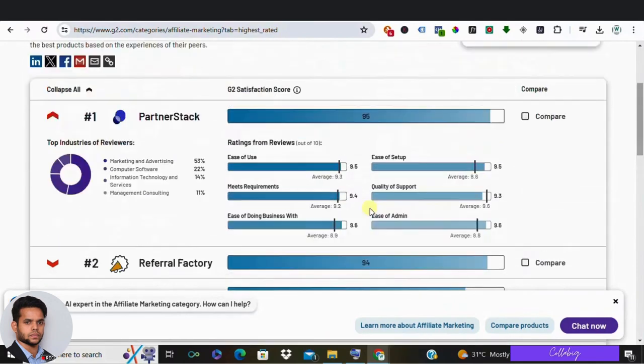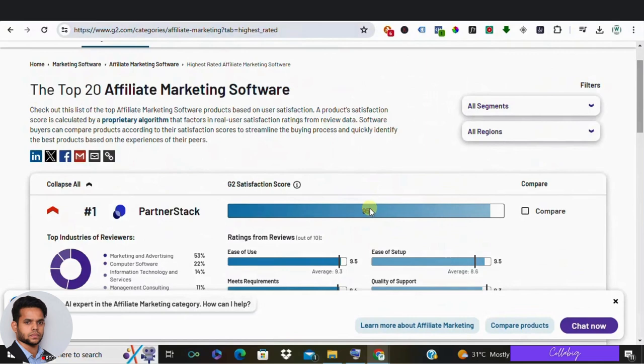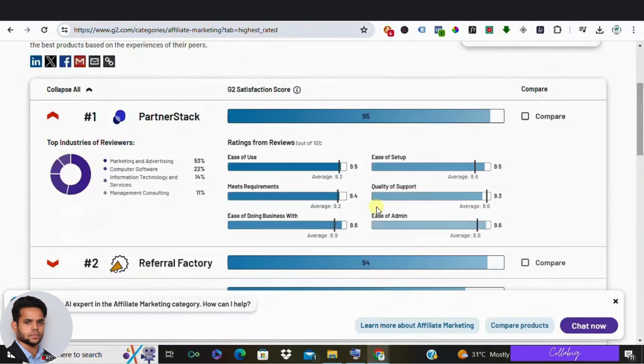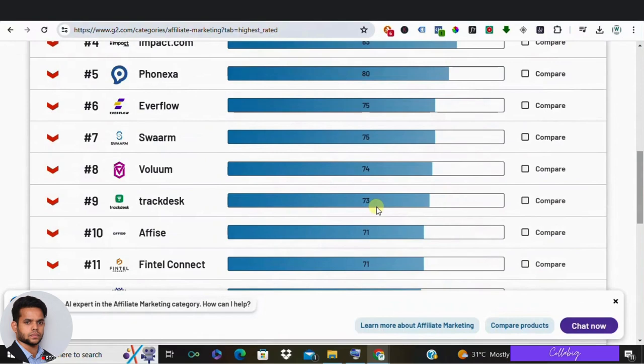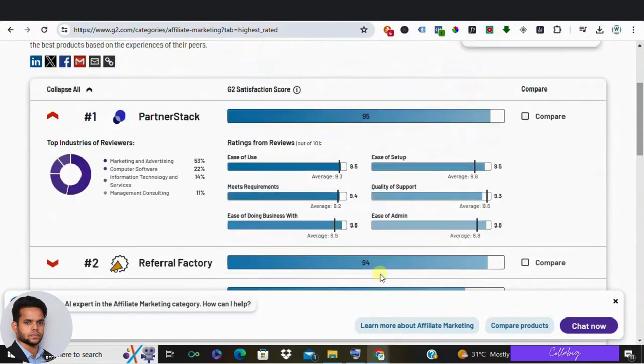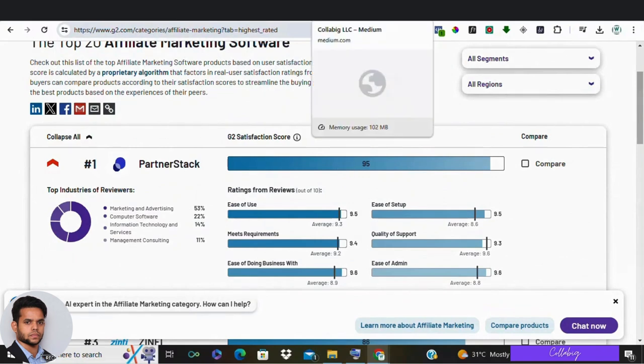Whether it's stars, points, or something entirely unique to your niche, providing a benchmark instantly communicates the quality of your product. Plus, it encourages your audience to stick around to find out why you gave it that rating, giving you ample opportunity to showcase its features and benefits.